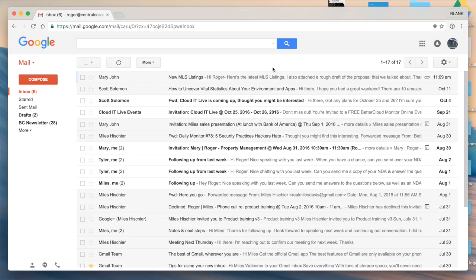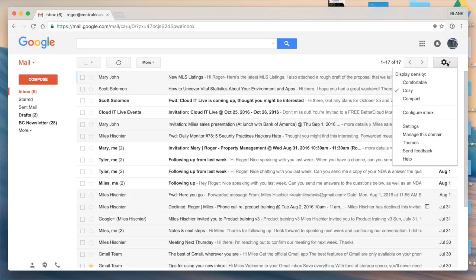So as I click into my inbox screen here, I'm going to navigate over to the gear icon, click it, and from the drop-down select settings.